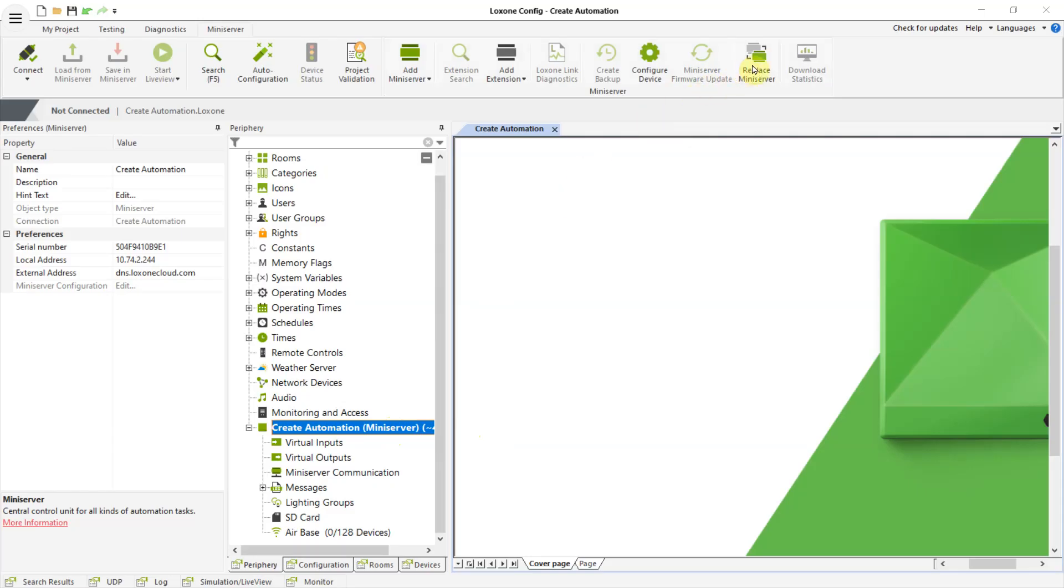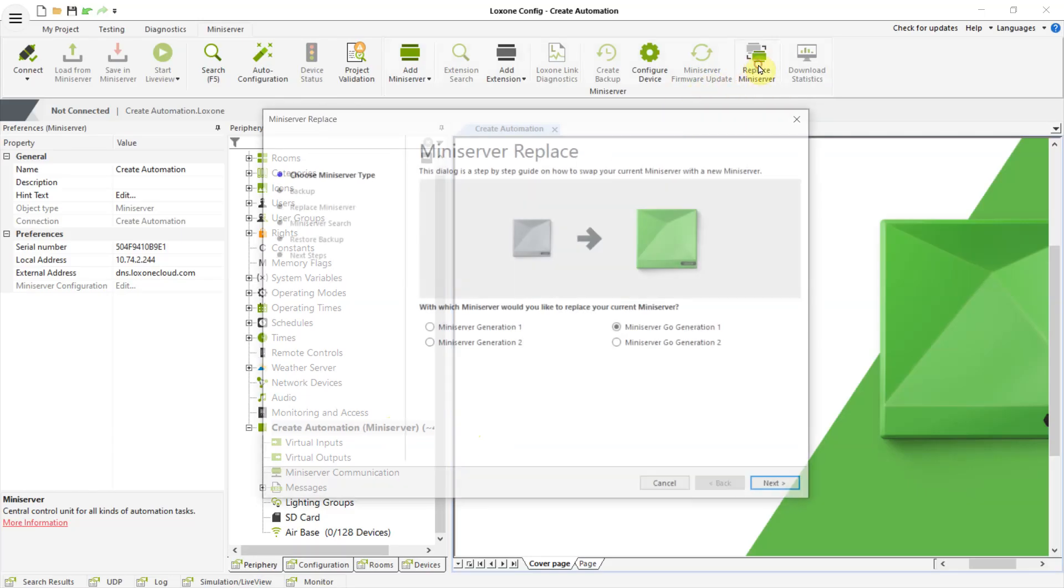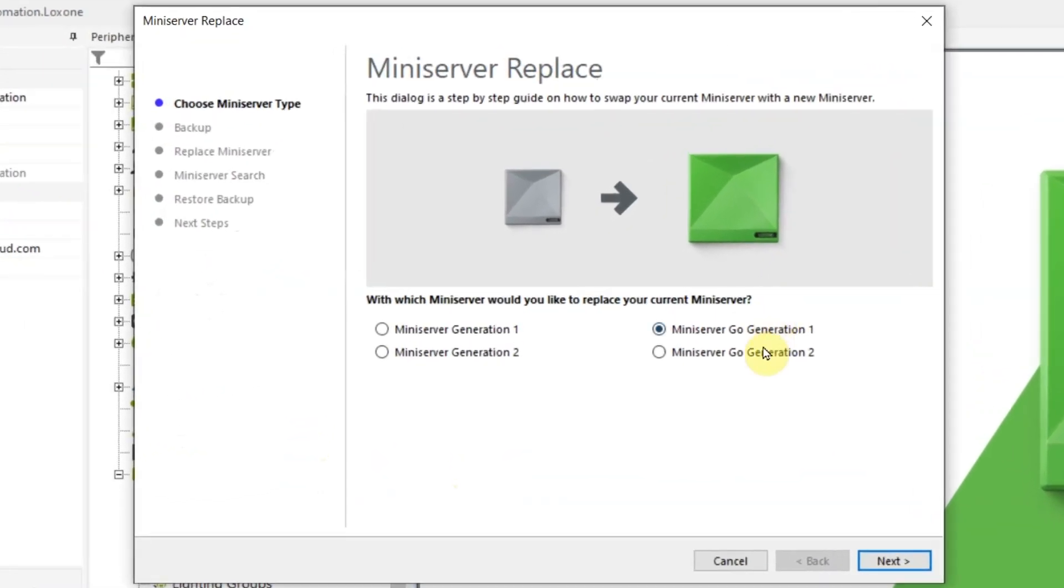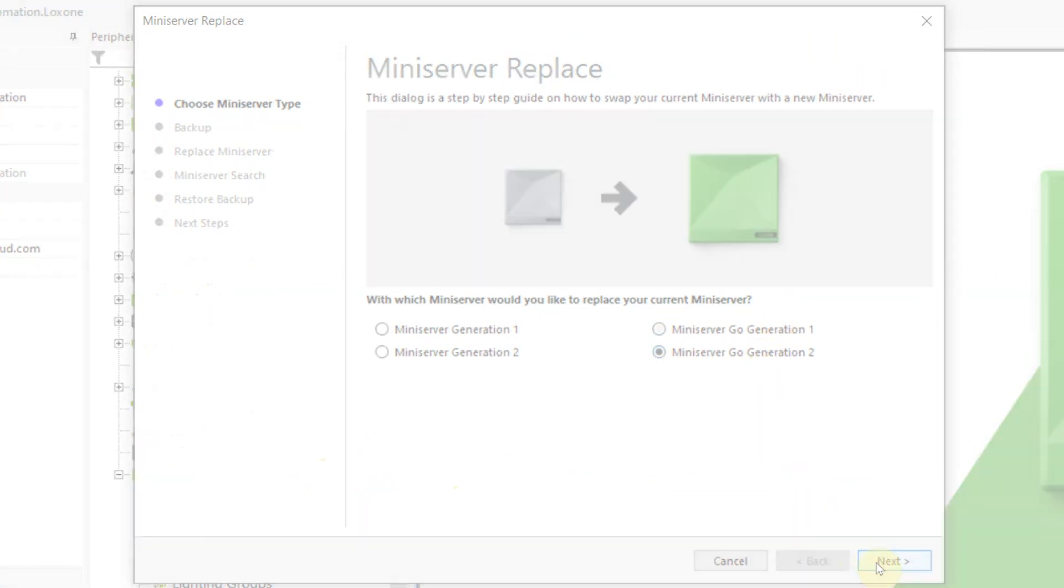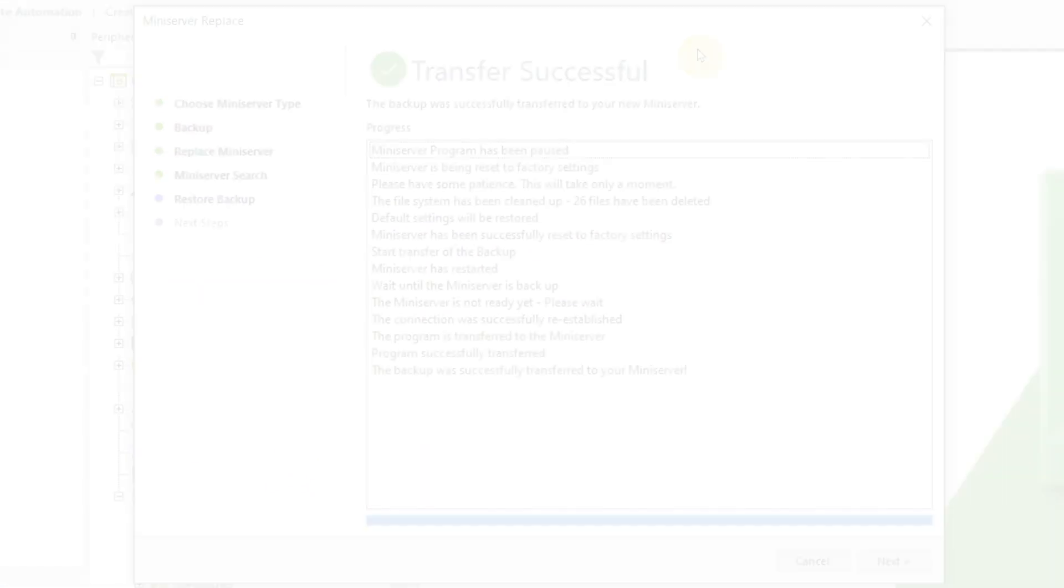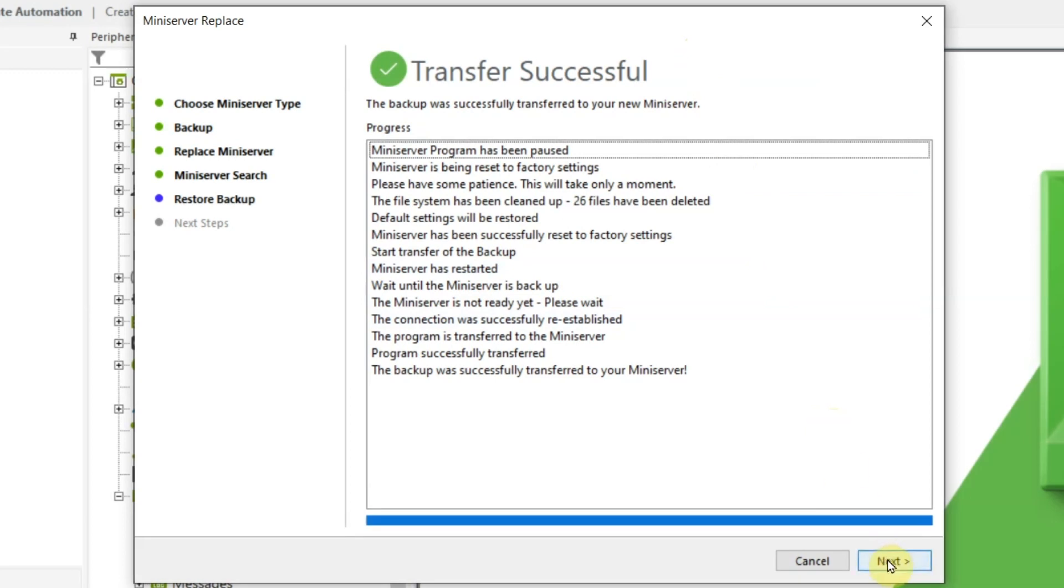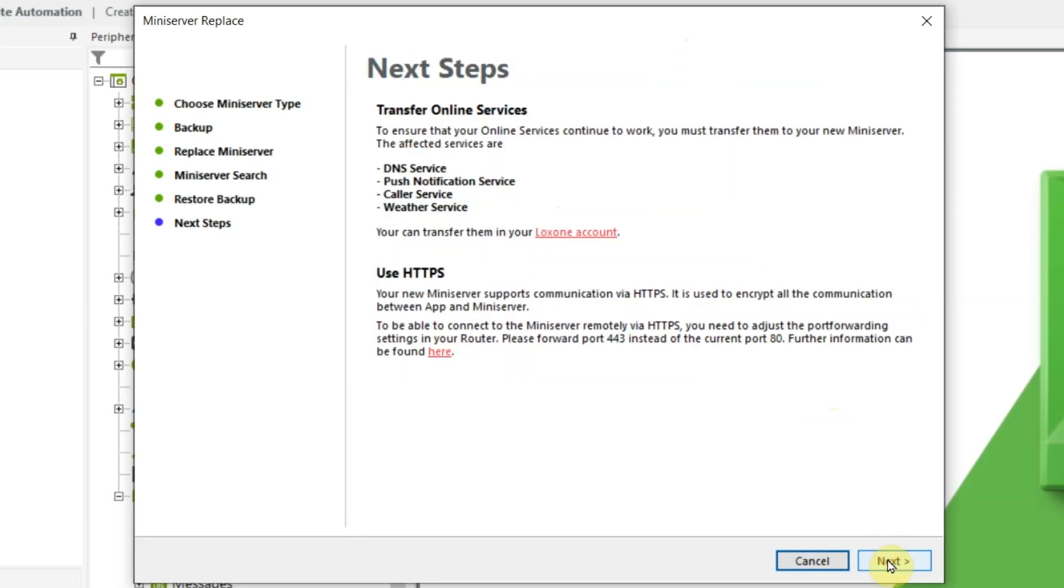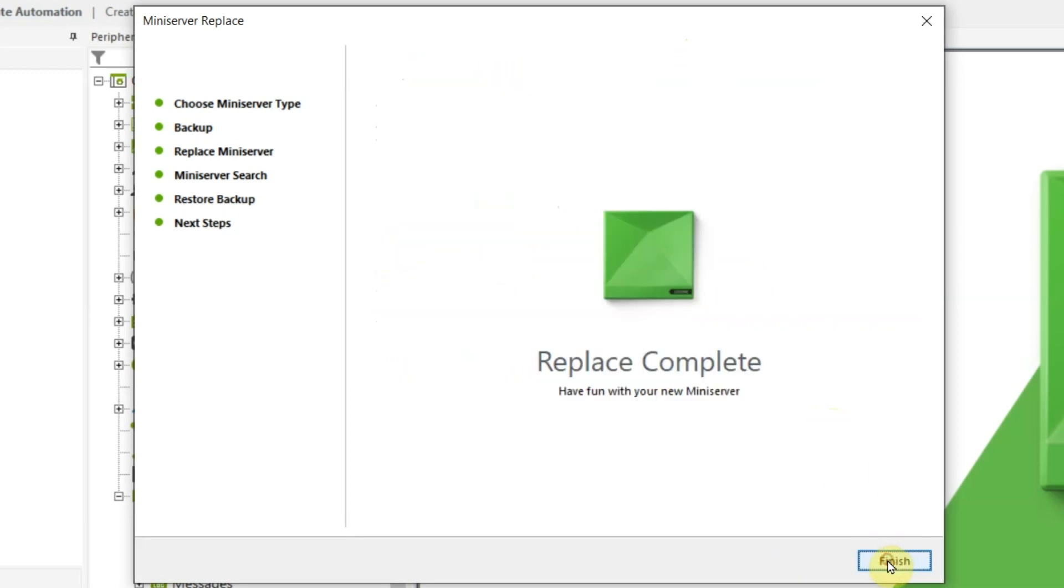The Mini Server Go Gen 1 will of course continue to work reliably and will still receive free firmware updates for the foreseeable future. If you want to swap out the Mini Server Go Gen 1 for the new Mini Server Go, you will be guided step by step through the process in Loxone Config. Just click on the button replace Mini Server and follow the instructions.